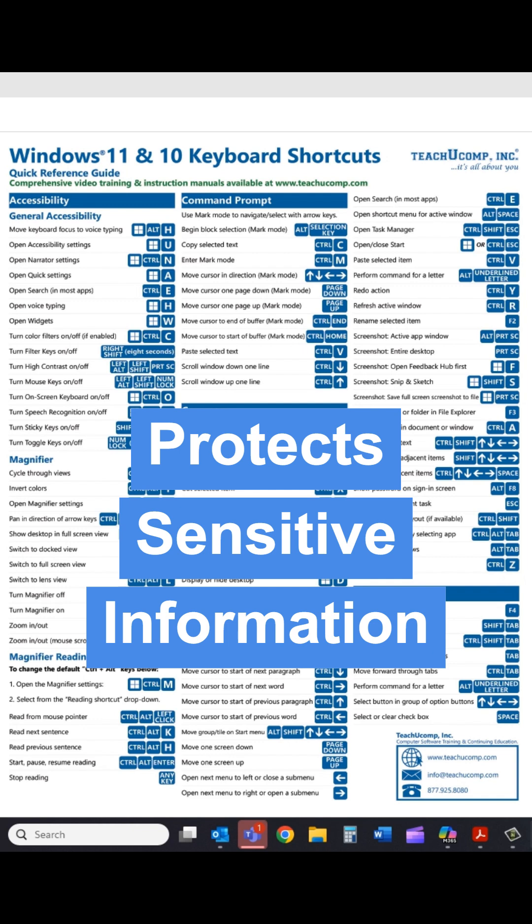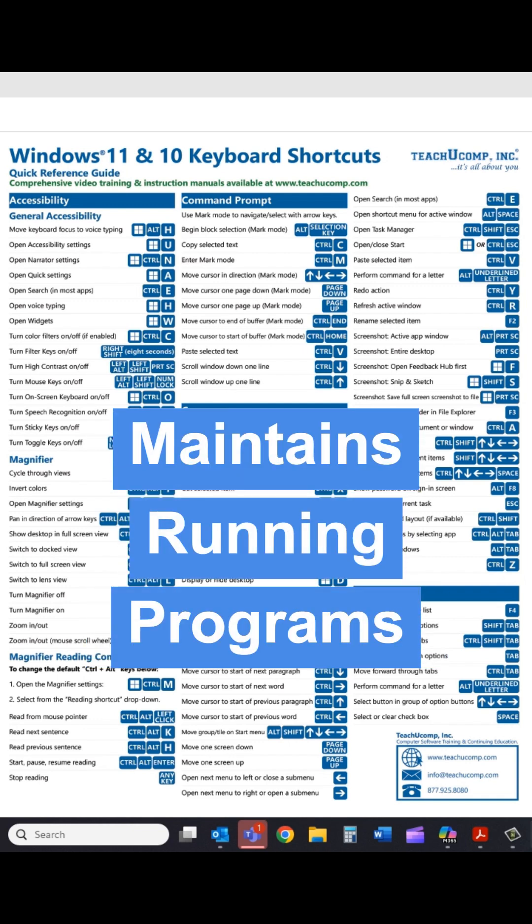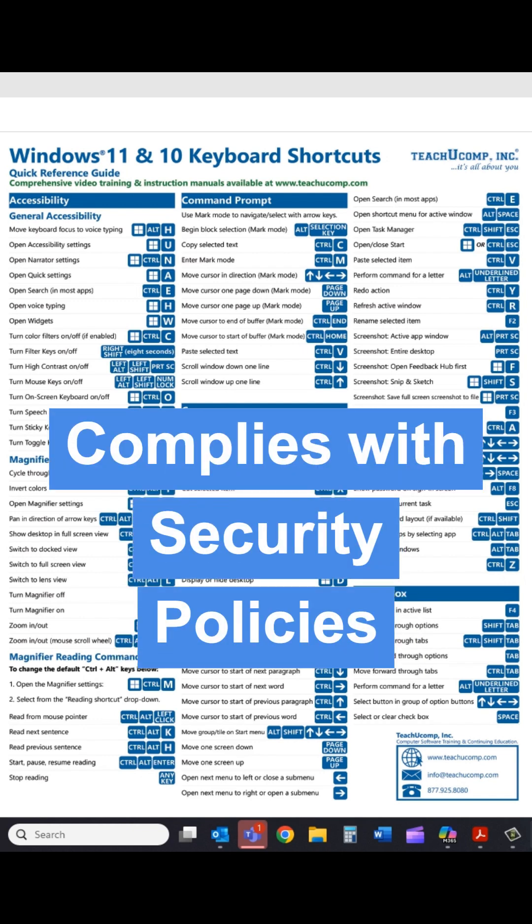It protects sensitive information by preventing others from viewing or interacting with open files, emails, applications, or browser tabs. It maintains running programs — all your apps and documents remain open, so you can resume work instantly after unlocking.